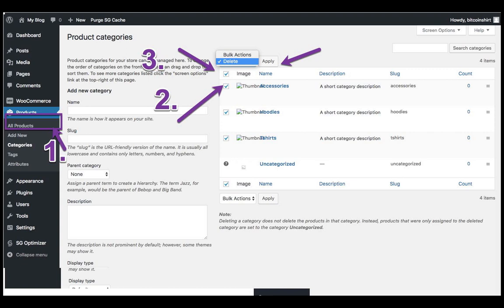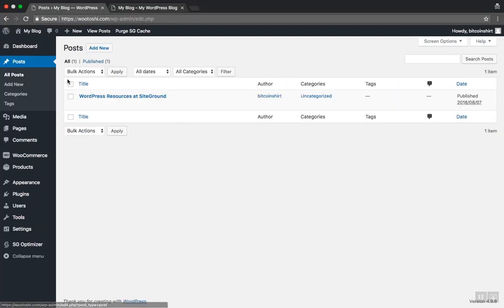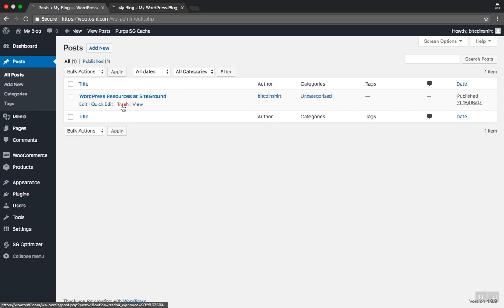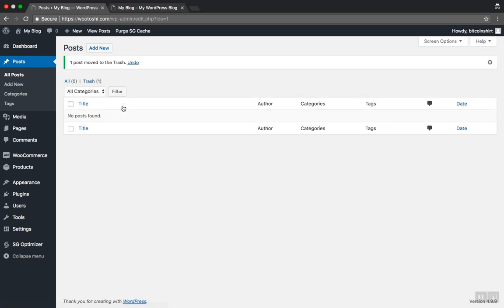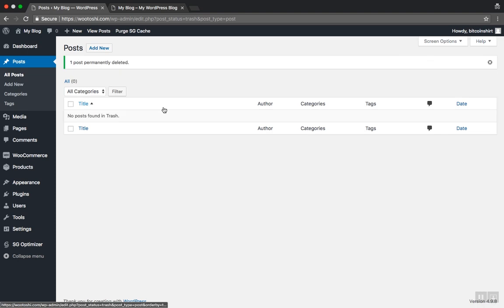The process of removing demo posts and comments from WordPress is very similar to removing the products. Hover over the Posts and then click All Posts. Find the demo post here and click on Trash. All of the posts will be moved to Trash first. So head back to the Trash link here above and click Delete Permanently. Confirm the change. So we removed the demo post.